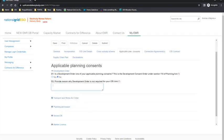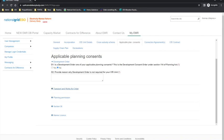This is the process which should be followed for each of the sections below. Moving to the next applicable planning consents questions with the Transport and Works Act Order in D9. The Transport and Works Act Order is only required if the applicant is an offshore wind project located in Welsh Waters. The tab will be unselectable if your project does not meet this criterion.